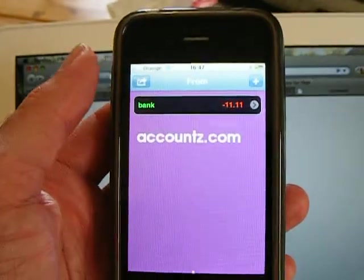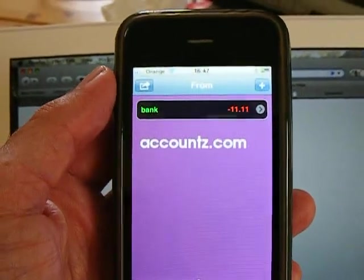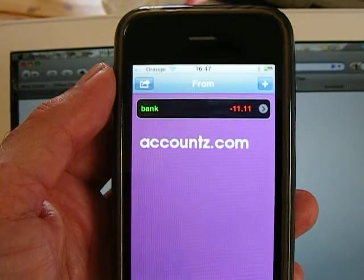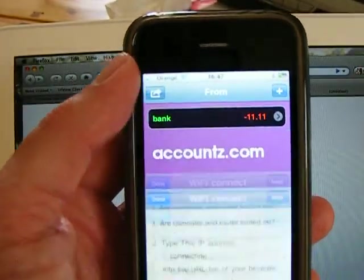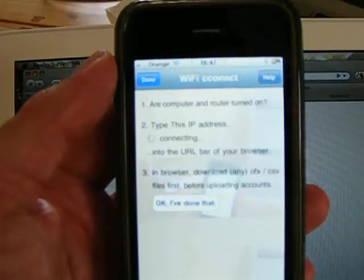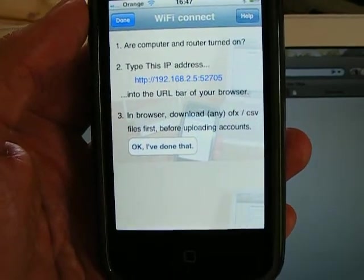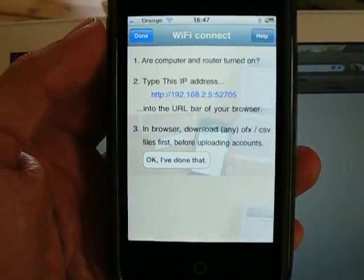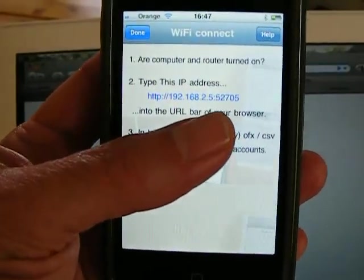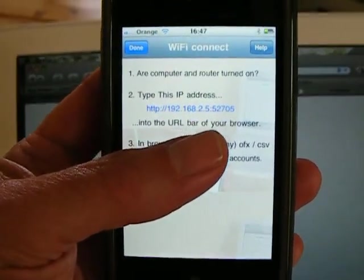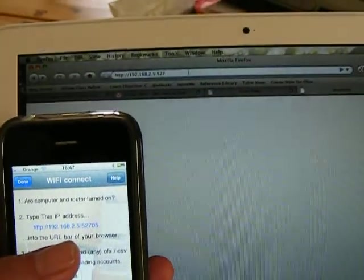And then you can download the information via WiFi using the screen and typing that number into the URL of your browser.